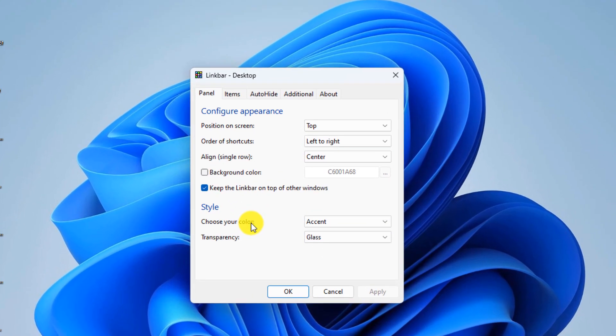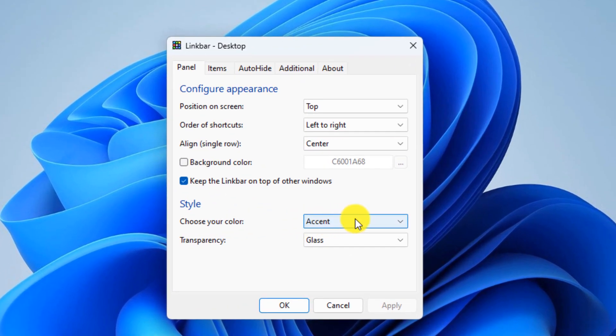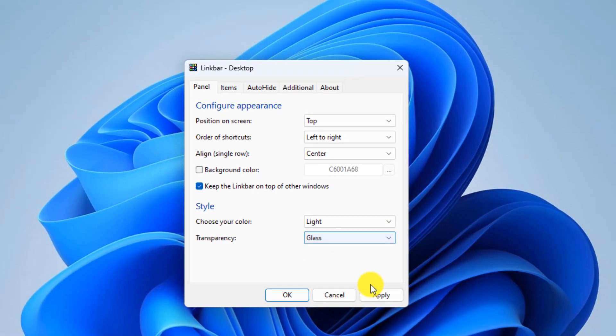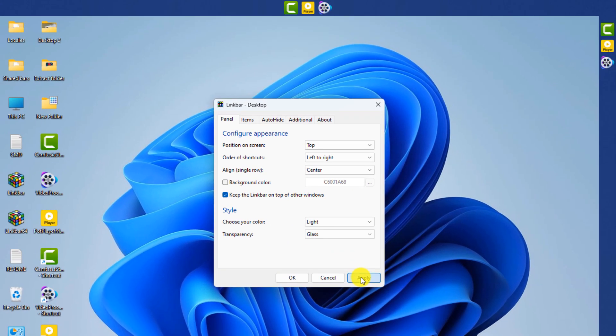To change the color of the taskbar, select the light option from the choose your color section, then click on apply.